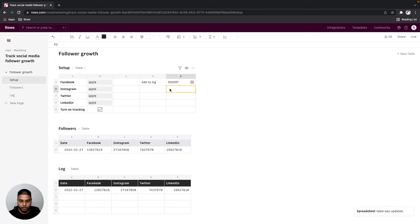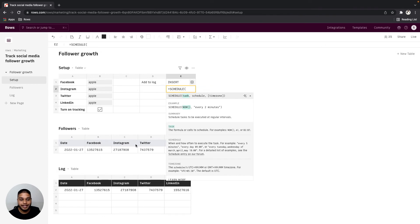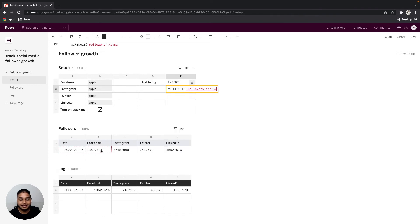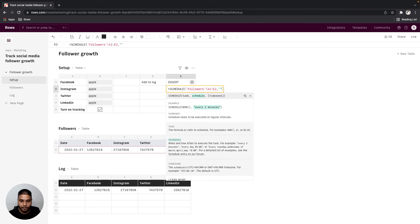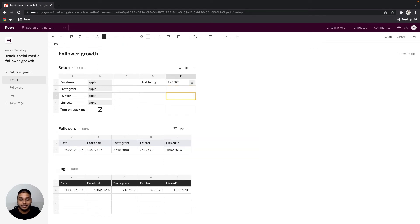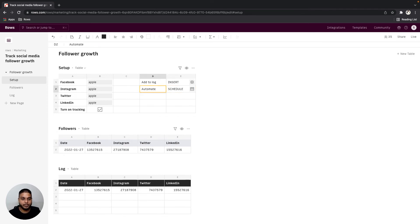Next I'm going to go ahead and automate getting the stats every single day using our schedule function. I'm going to use the schedule frequency to be every day 0900 that's 9 a.m. every morning and I'm going to name this automate.